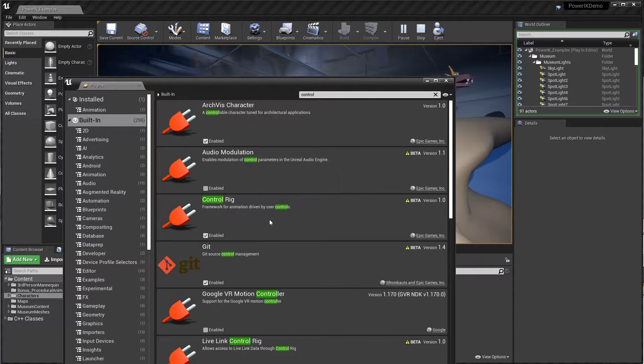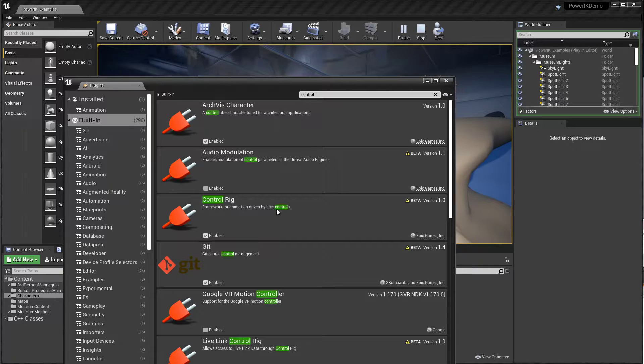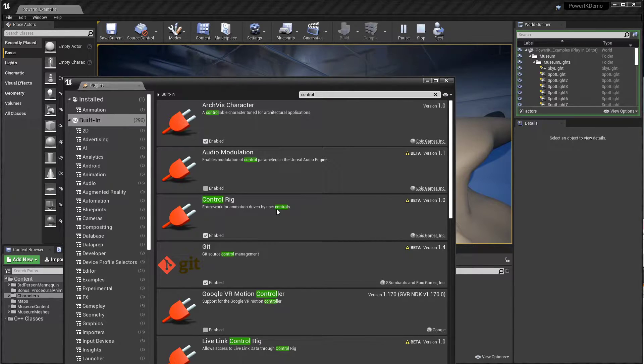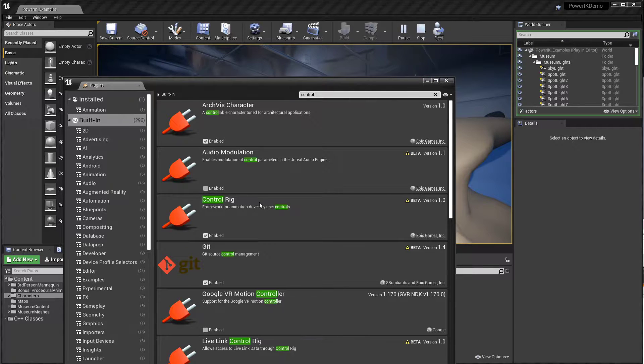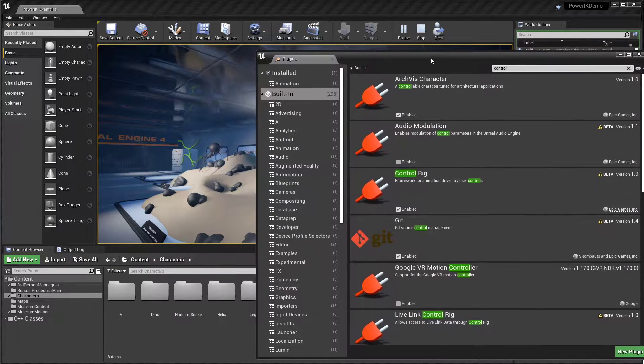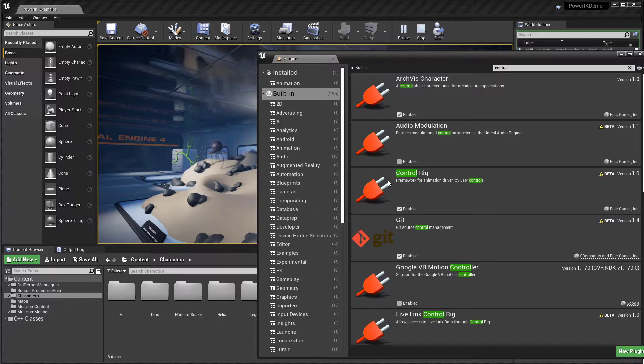Slightly misleading - yes, you can create user driven animation rigs, but what really excites me about Control Rig is the ability to take that rig and package it up as a node and embed it right in your AnimGraph.